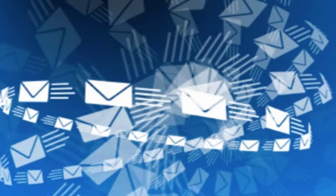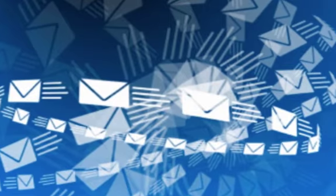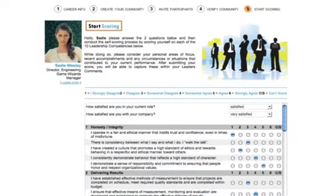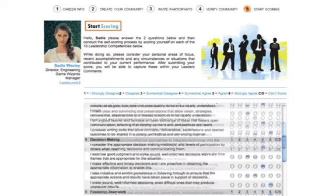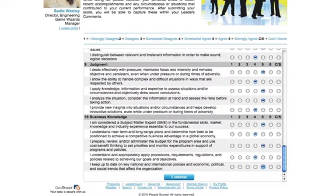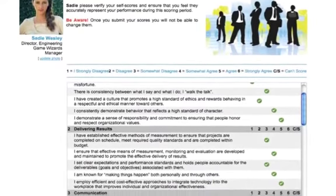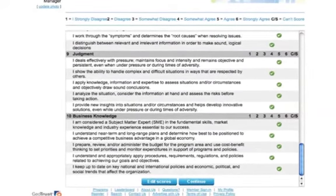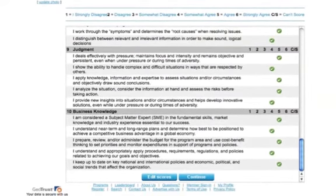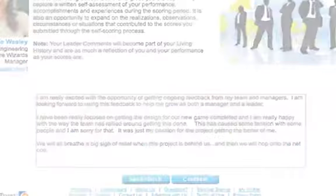Once you hit the Continue button, the members of your community will receive email invitations asking them to participate in your people score process and submit a people score and a personal testimonial on your behalf. Now you're ready to submit your self-score. First, answer the two satisfaction questions and then answer each of the five questions for the 10 program-specific competencies. When you're finished, hit the Continue button. Now you have the opportunity to review and edit your scores — scroll down to make sure they're the ones you want to submit. Once you hit the Continue button, you will not be able to change your scores.